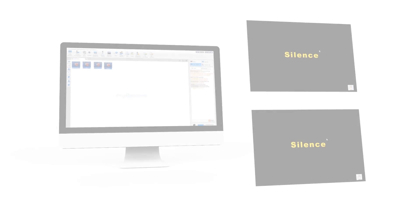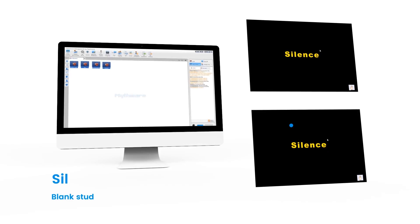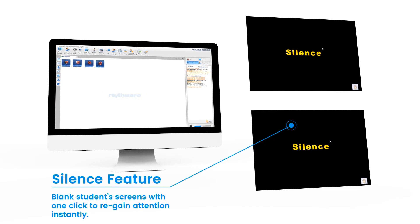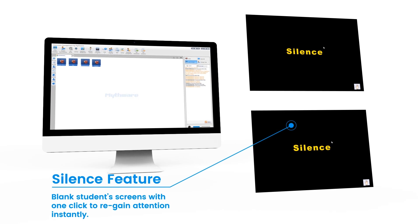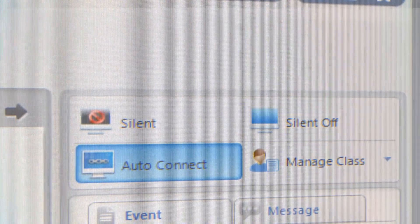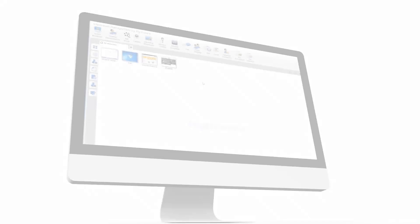As a teacher, at the start of your class, get everybody's attention instantly by clicking the silent feature, then click silent off to get going.